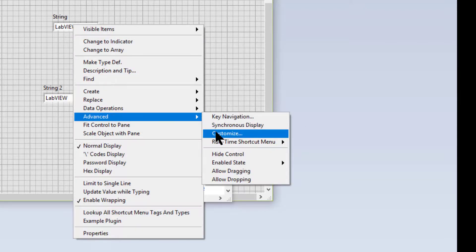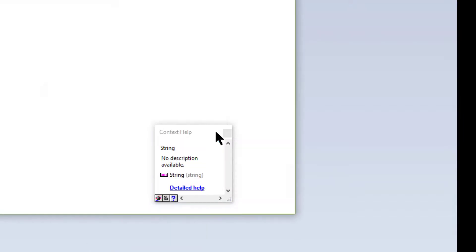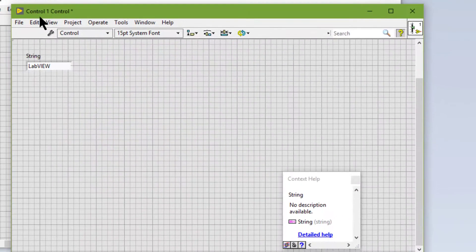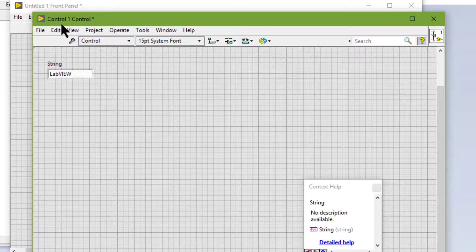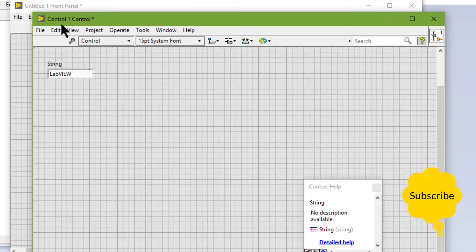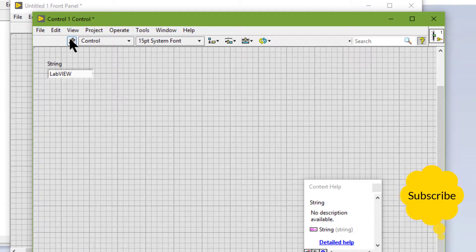Then we have Customize, which displays the control editor window, which we can use to customize front panel objects.